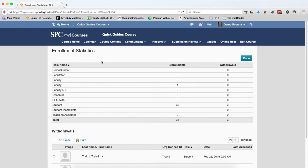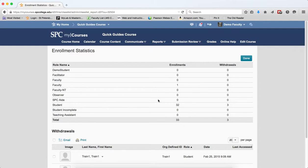The top of the table will show you each role. It will show you the number of enrollments and the number of withdrawals. So in this case you'll see I have 32 students and 3 have been withdrawn.